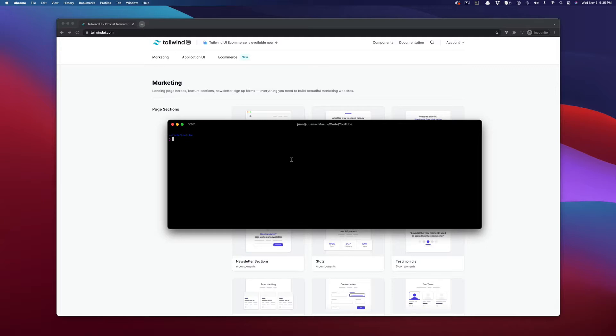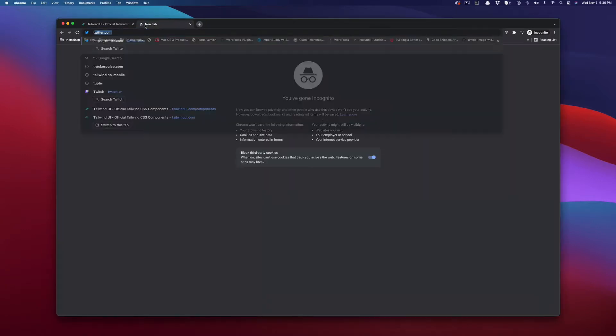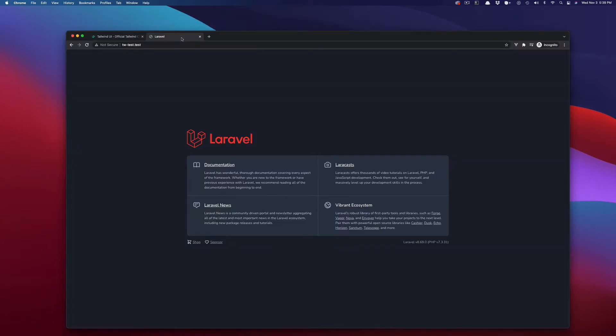So let's go ahead and start off with a brand new Laravel application. Laravel new, we'll call this Tailwind Test, TWTest. Okay. That's installed. Now let's go to TWTest. Okay. So now we have a simple Laravel application.